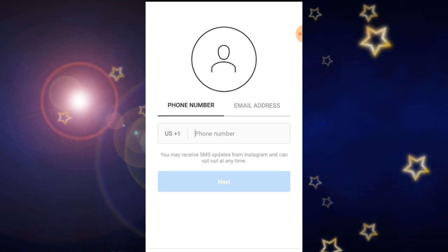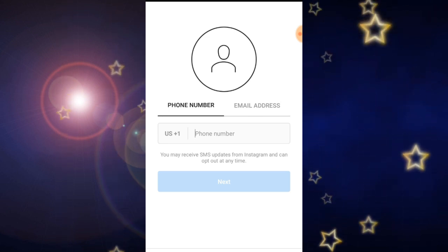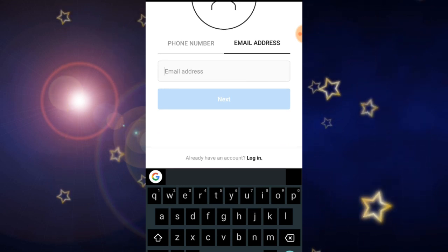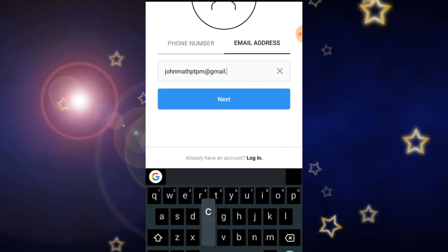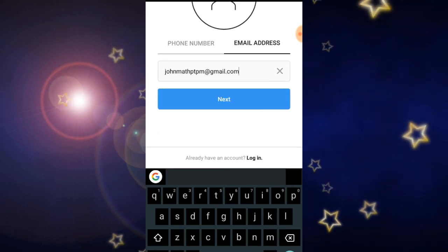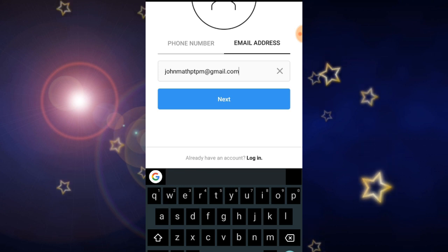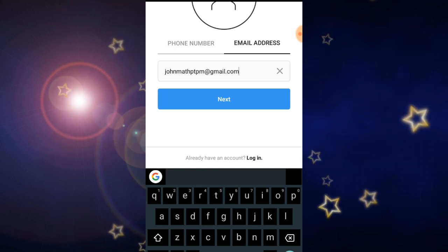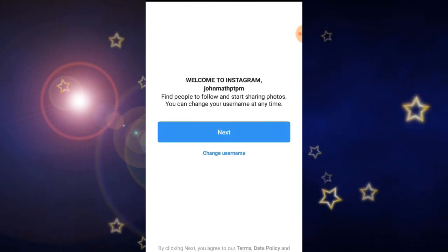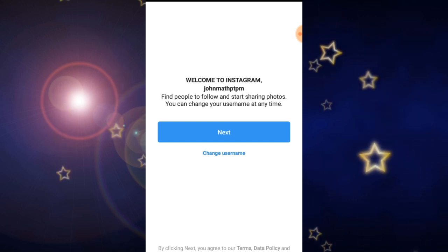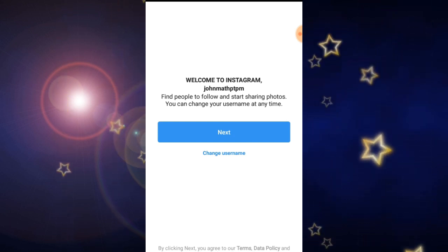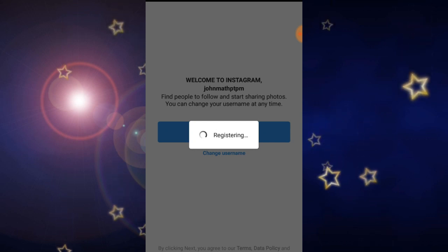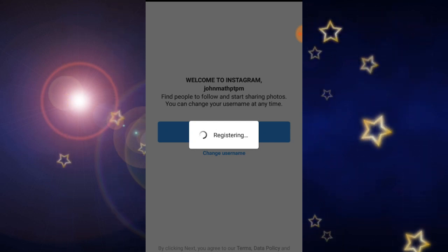Now I am going to click on the email address option. Here we need to type our email address. After typing the email address, click on the next button. After that you can see one more page to enter the first name and last name — sorry guys, I skipped that step. After that click on the next button.